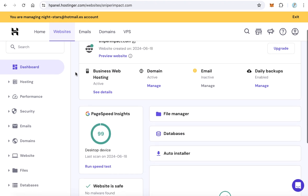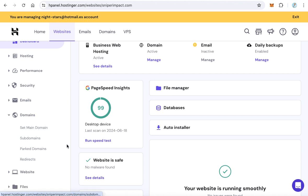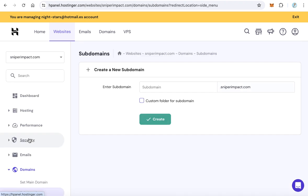From the main menu, click Domains, then click Subdomains. In this text box, you will write your subdomain. For example, we will create a subdomain for a pre-sealed website, so we will name it pre-sealed.